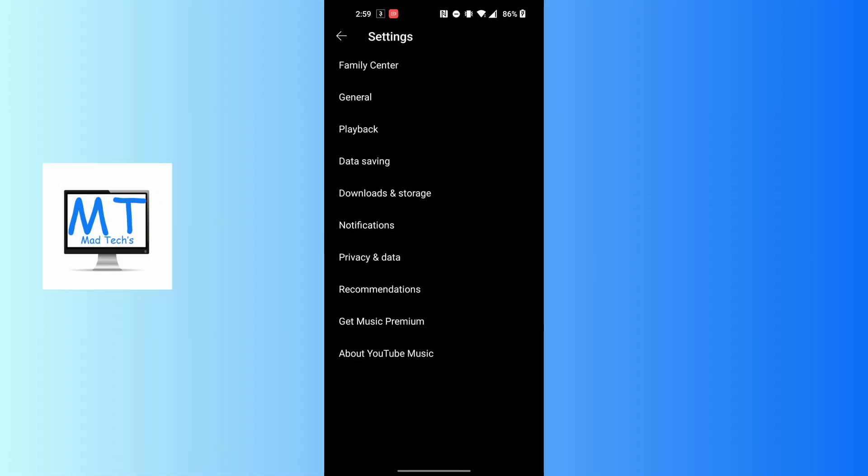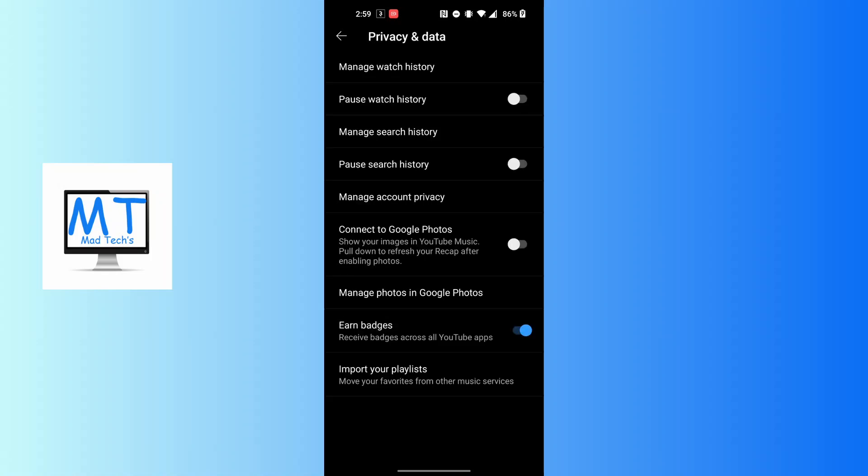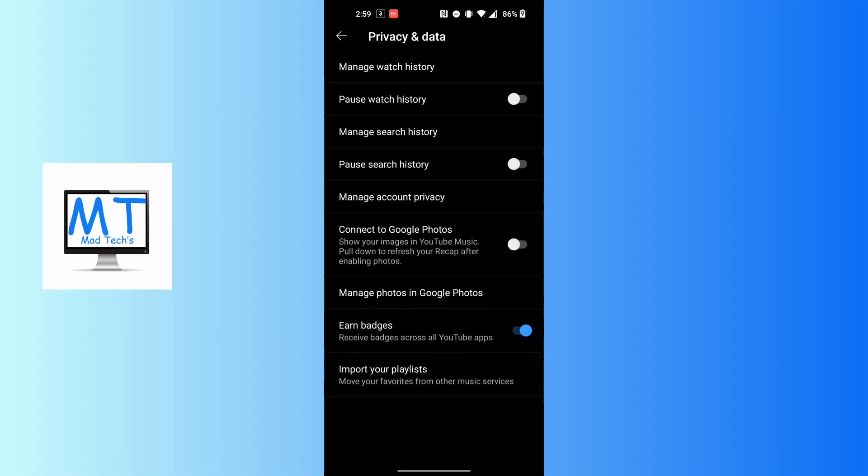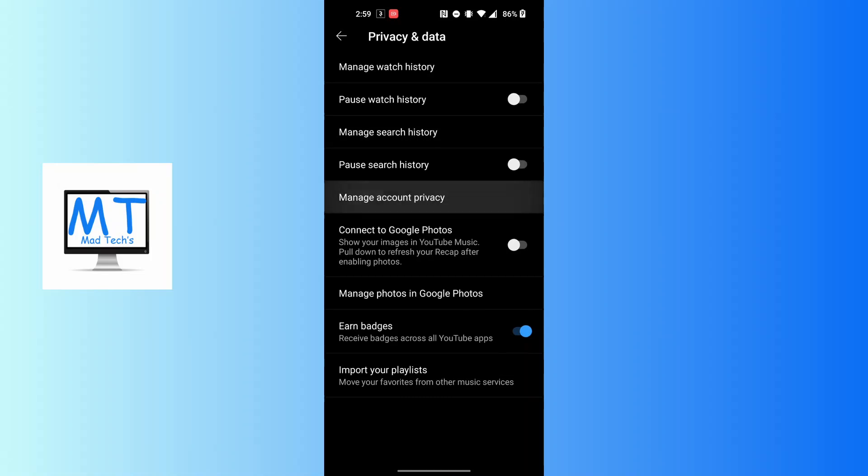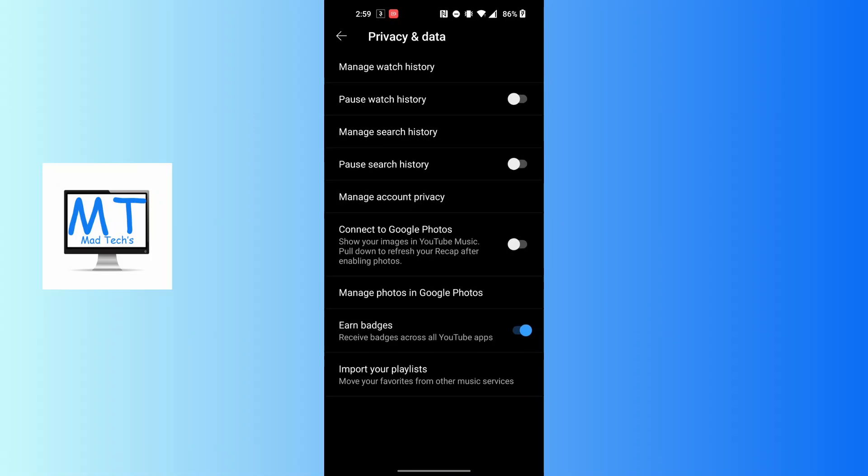Tap on Privacy and Data, and then tap on the Manage Account Privacy option available over here, just above the Connect to Google Photos.